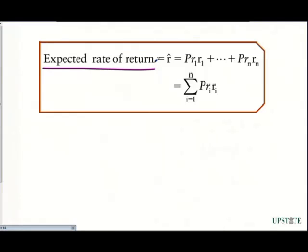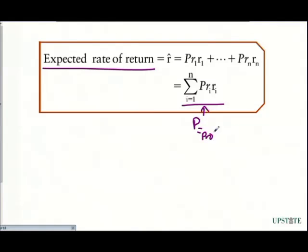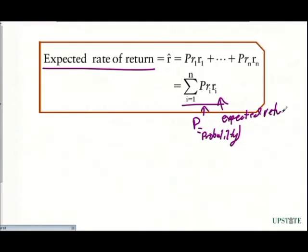What we have here — just to define a few things — we have our sigma, which is our summation. We also have the probability of the event occurring; that's what this P is. The P is for probability. And then the R is our expected return in that state.